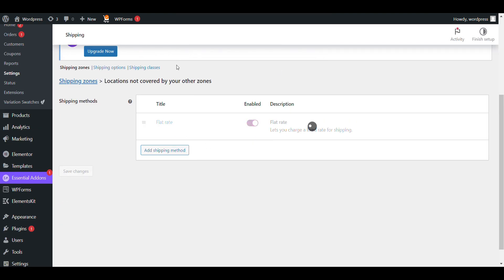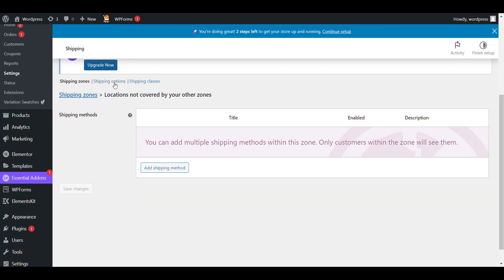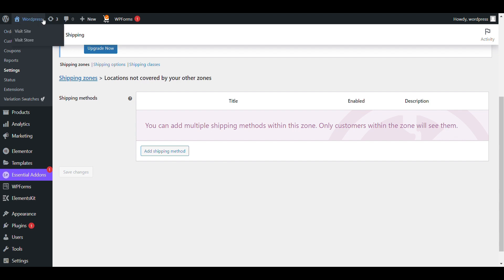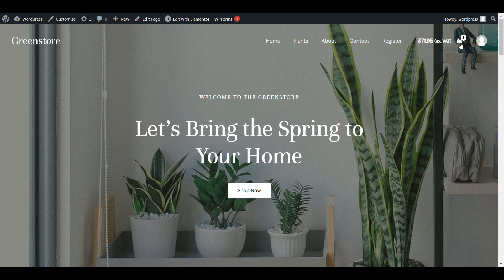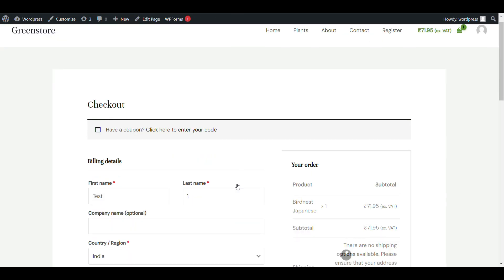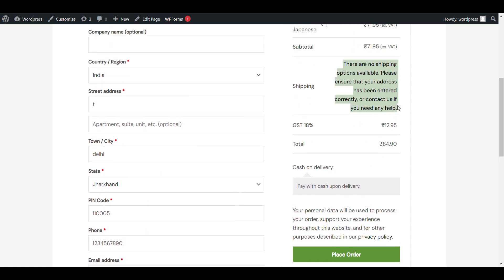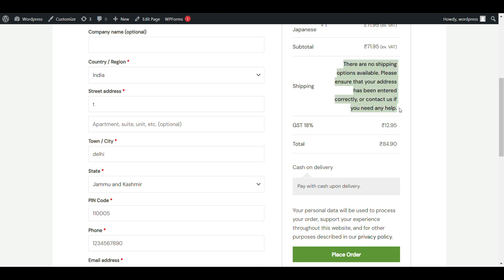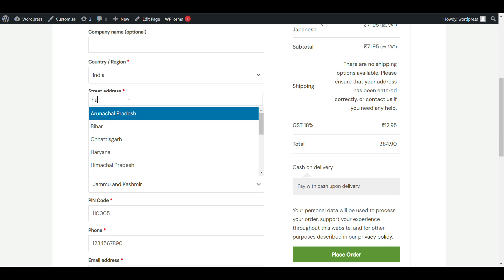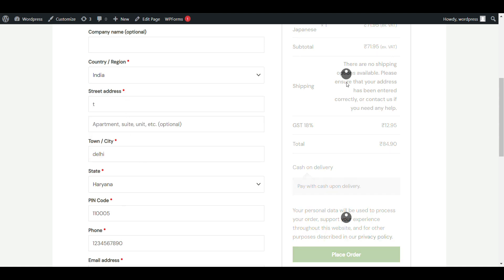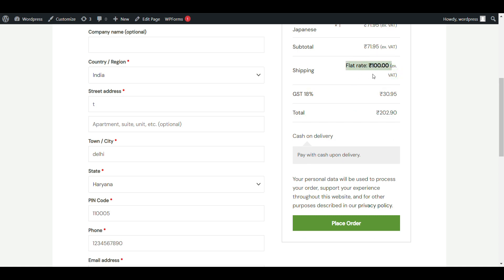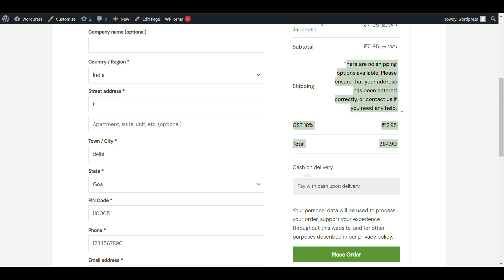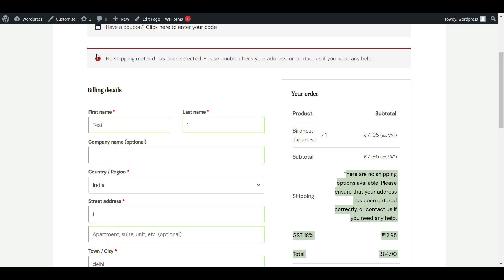Just delete the shipping method for all other locations. Now if I go to my checkout page, there is no shipping option available because I have selected Jharkhand or Jammu Kashmir — any state not covered. There is no shipping method available. If I select Haryana, you can see there is a 100 rupee charge. If I select Goa, there is no shipping method available, and if you try to place an order, you will see 'no shipping method available.'